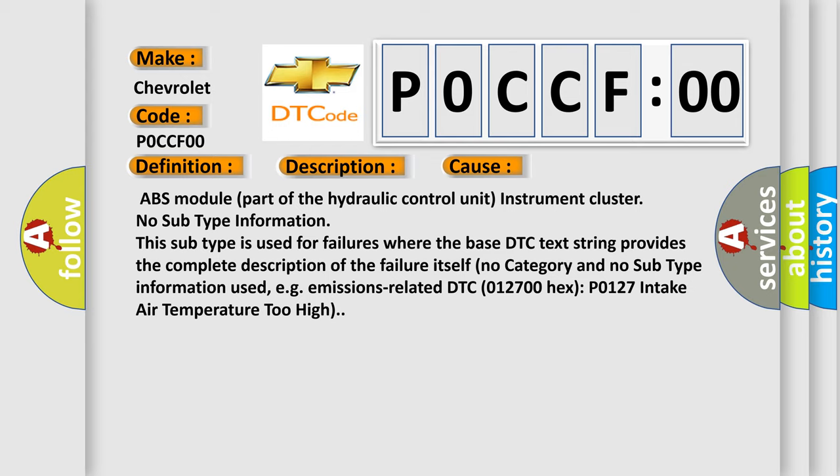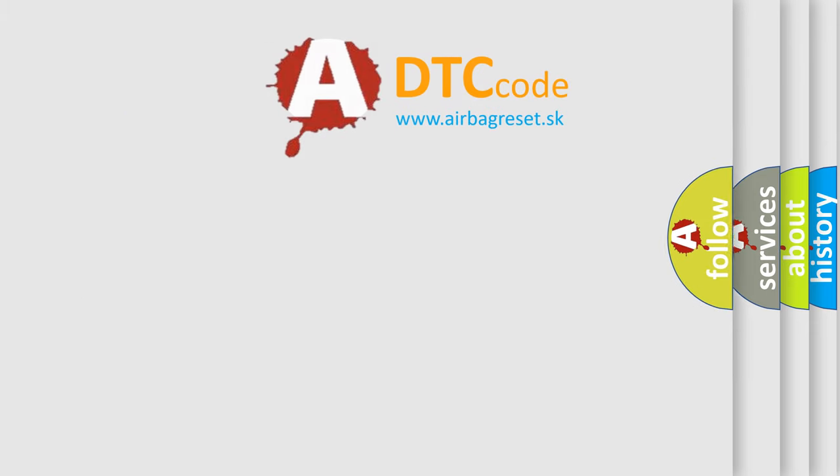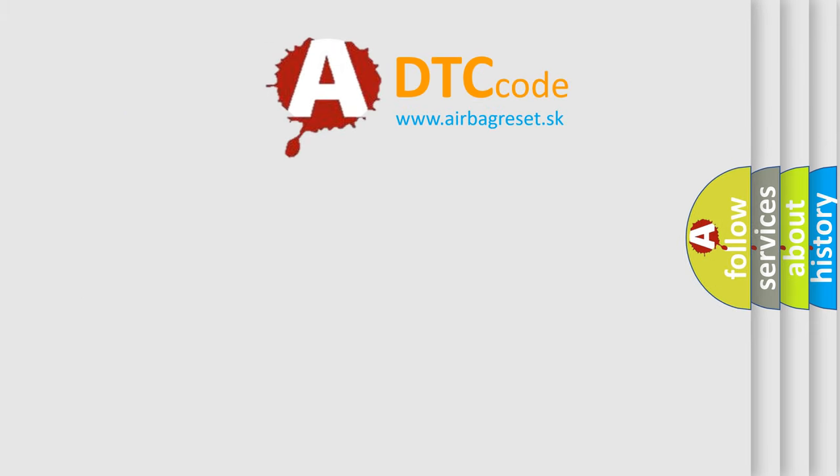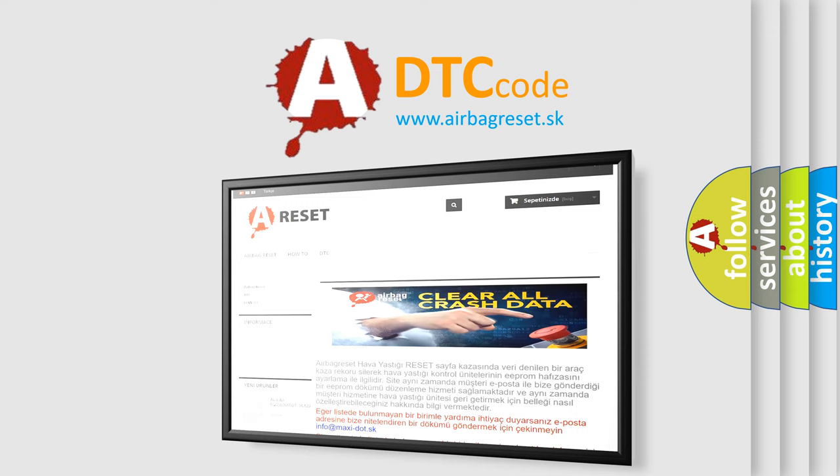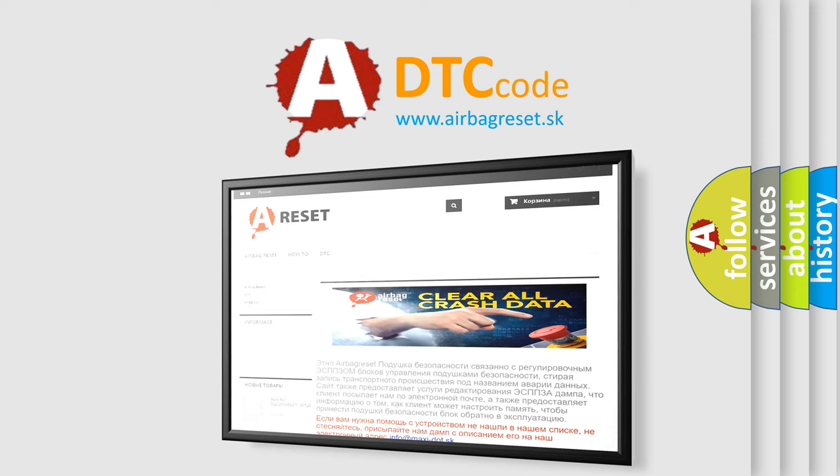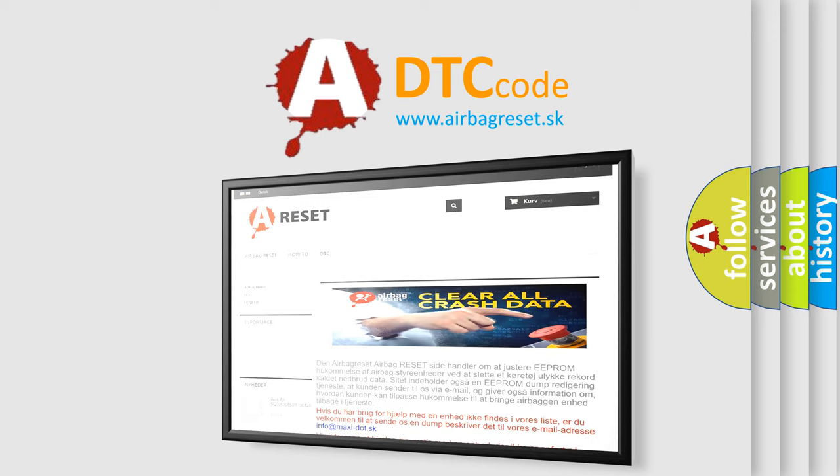The airbag reset website aims to provide information in 52 languages. Thank you for your attention and stay tuned for the next video.